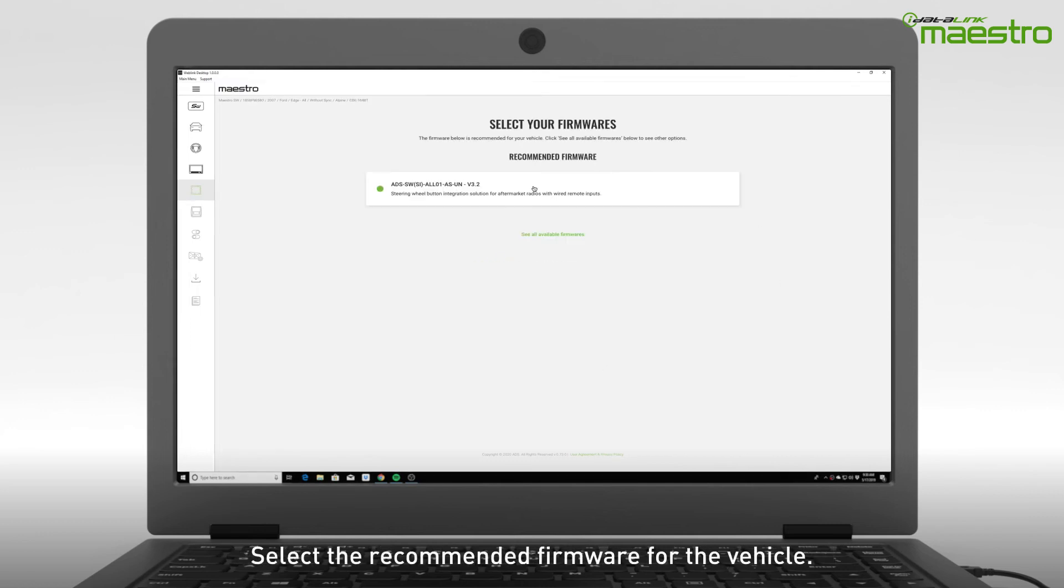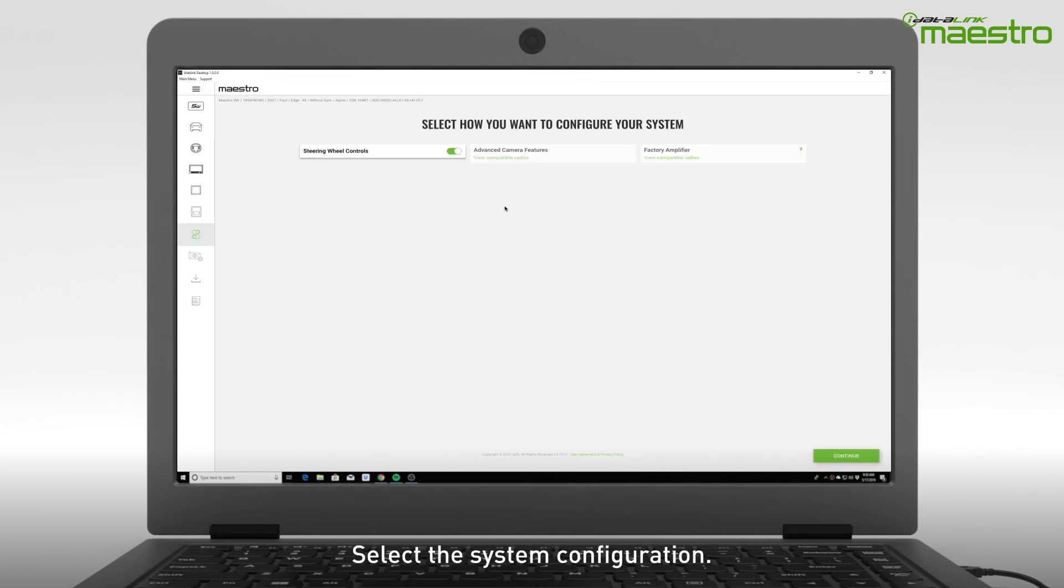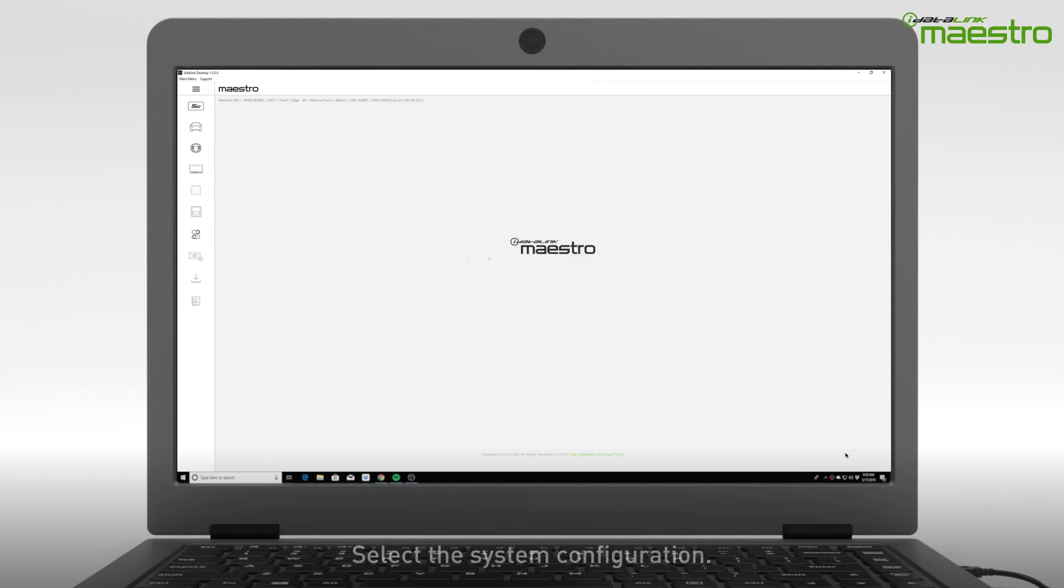Now select the recommended firmware that is displayed. In this step, you will configure the features of the system. Depending on the radio you are installing, some items may be unavailable.